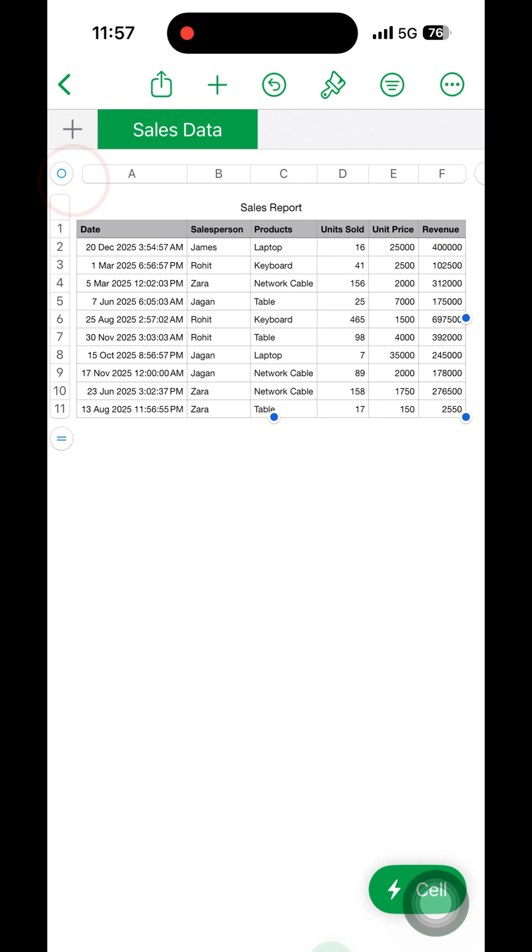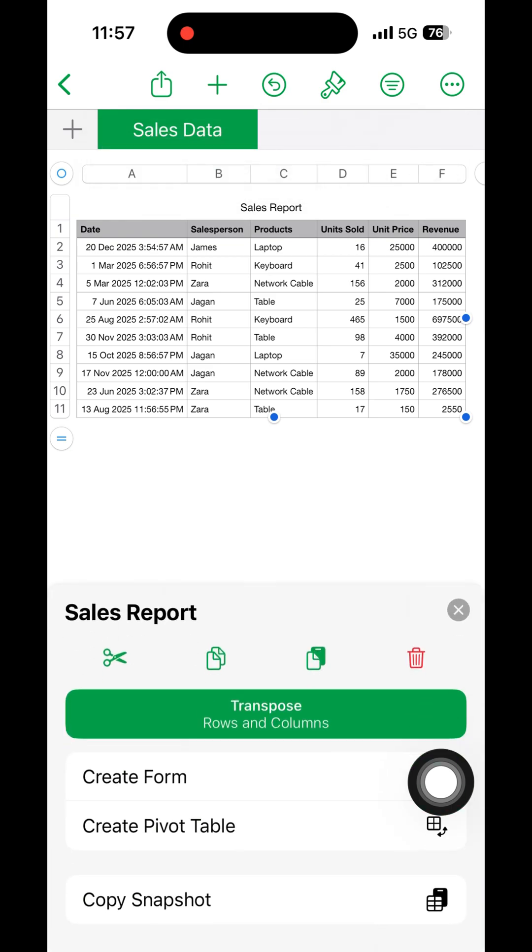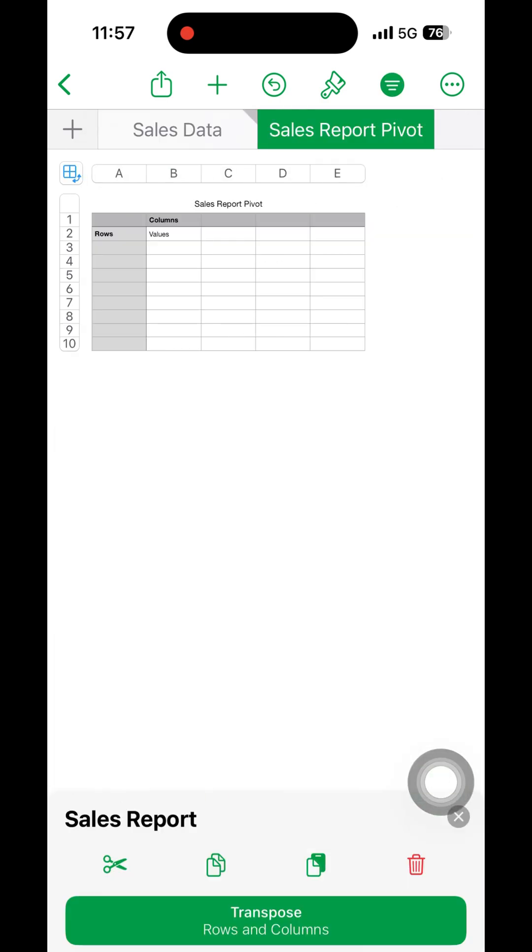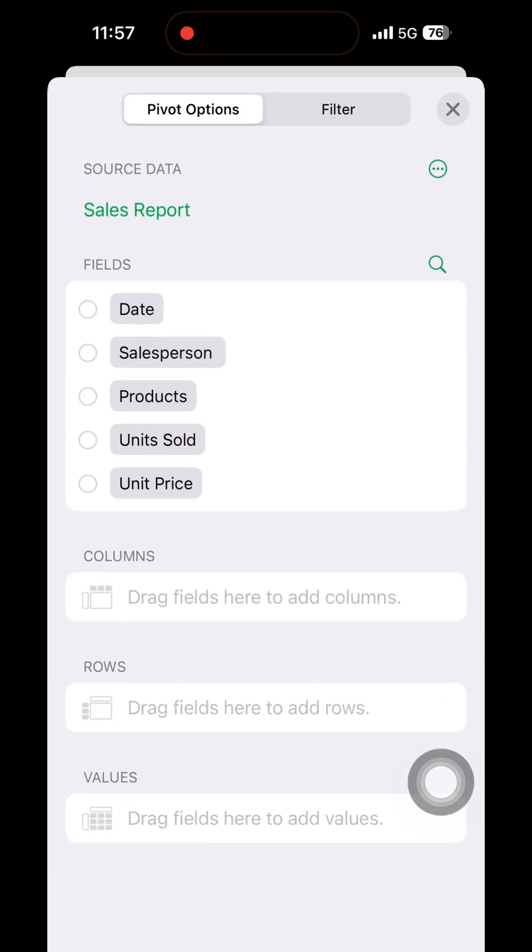Then on the bottom right, a table option will come - click on that. Then create pivot table option will come - click on that. Then the pivot options will come. Upon clicking, the options of pivot table will appear.